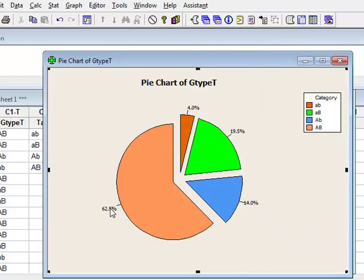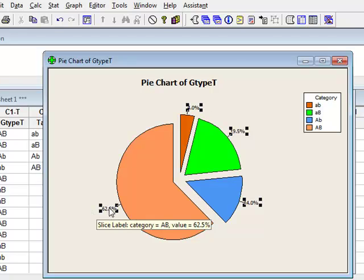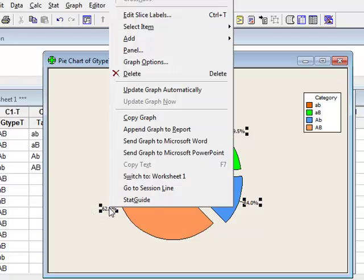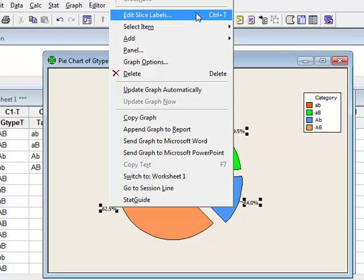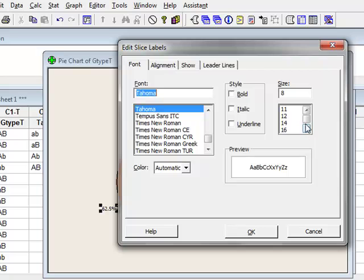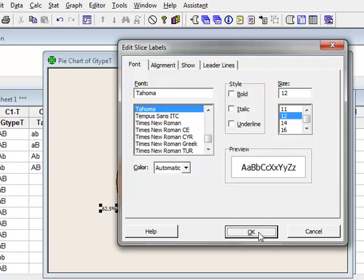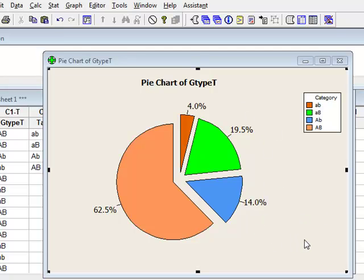We can then edit individual labels by right clicking, Edit Slice Labels, and then changing the font size. As with the other graphs, there's a variety of ways in which this chart can be edited.